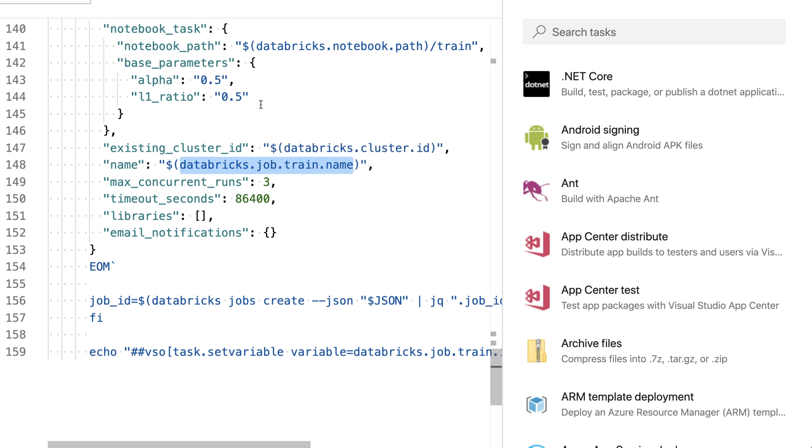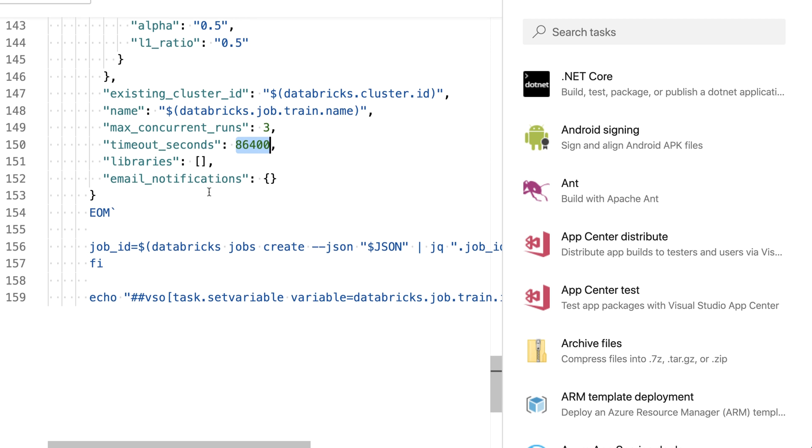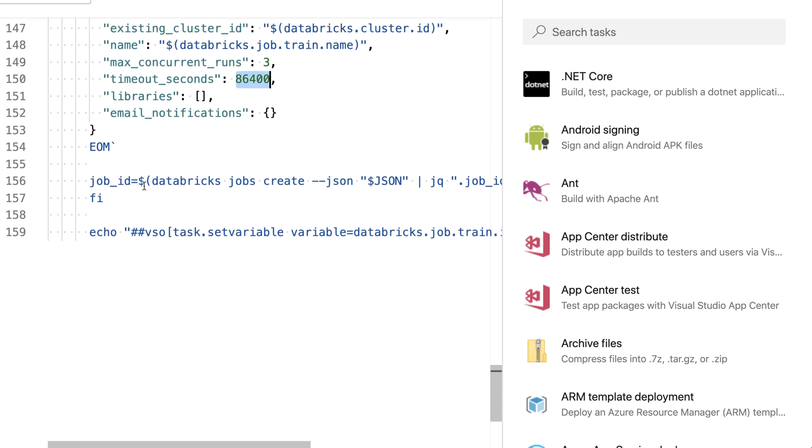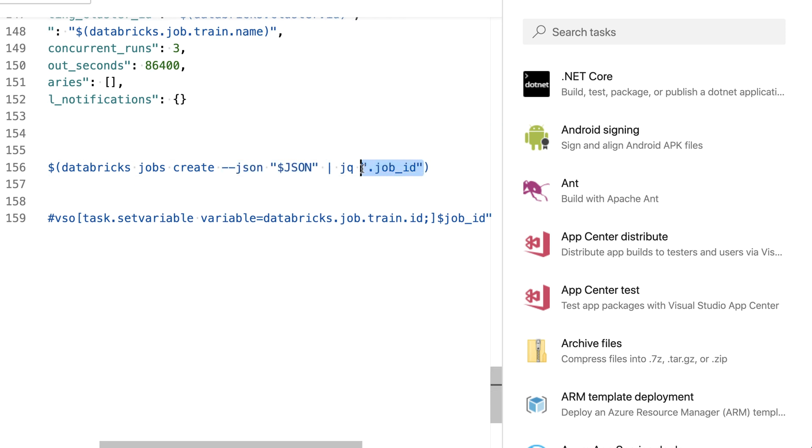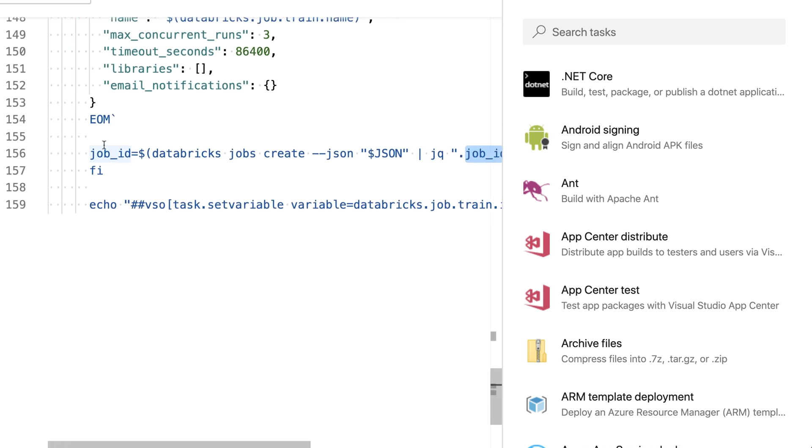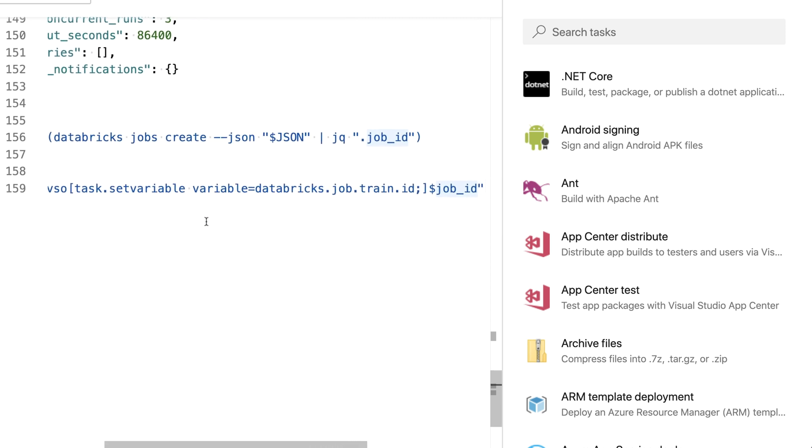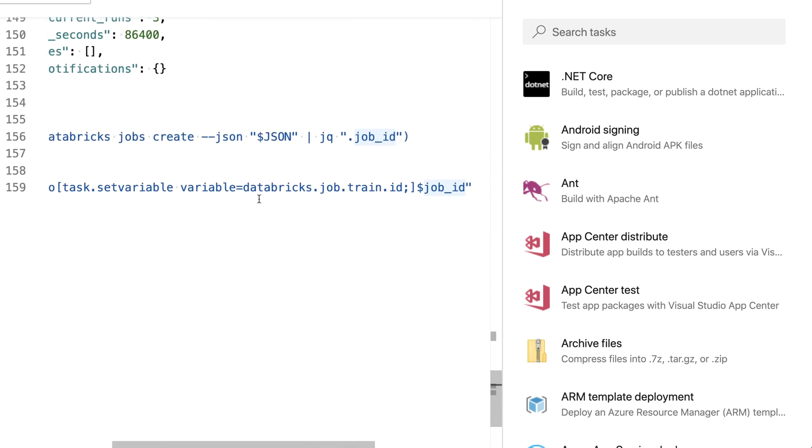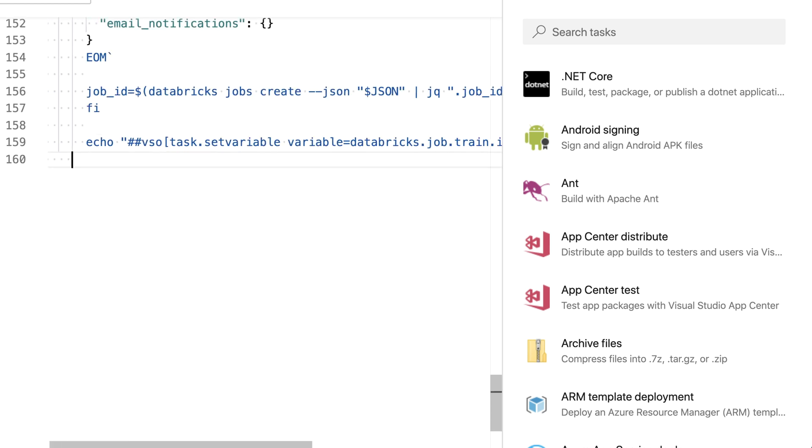Set the name to the name I specified in the variable section. Tell it that I allow only three concurrent runs to happen. Setting a timeout to make sure that this run doesn't run forever and the rest is pretty much empty. Then I'm telling Databricks to create a new job providing the json I just created. From the return value I pick the job ID and store it in the job ID variable. That environment variable will be pushed to the Azure DevOps pipeline to set the global variable databricks.job.train.id. That's the first step to create the job.